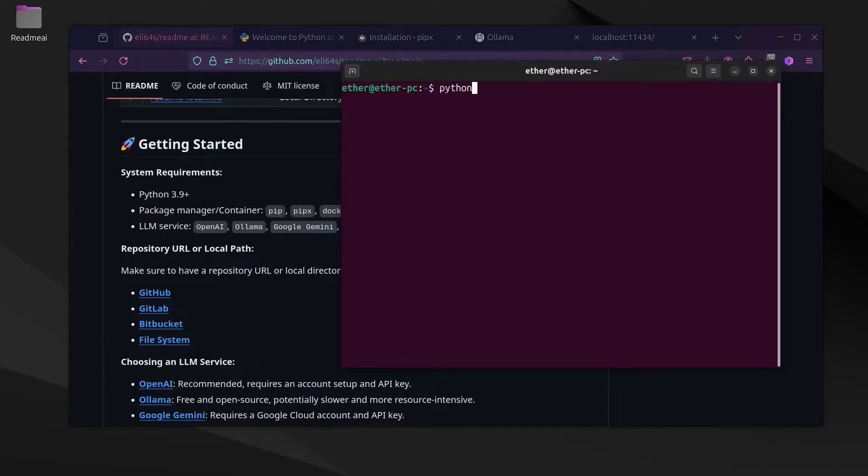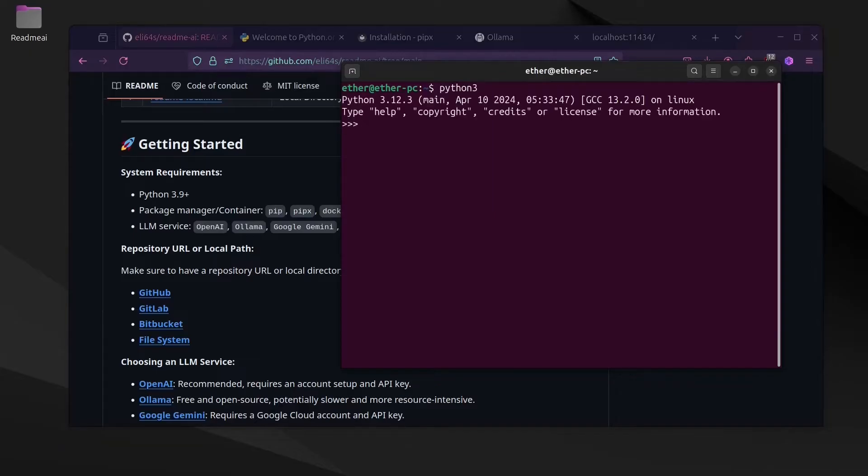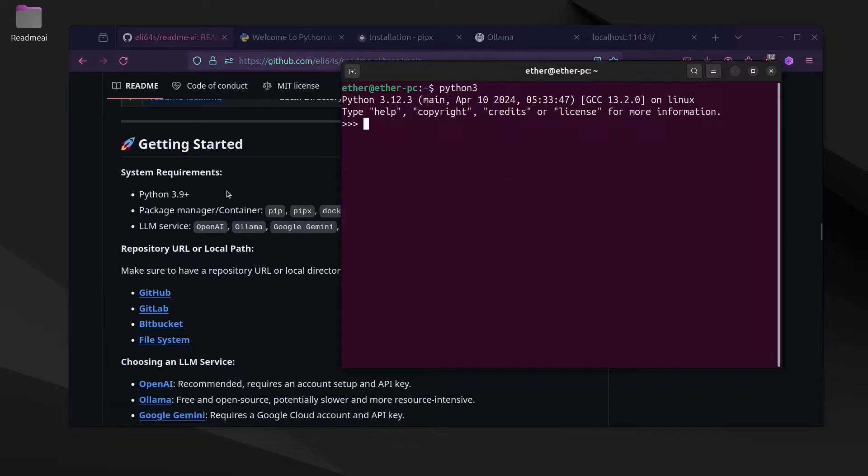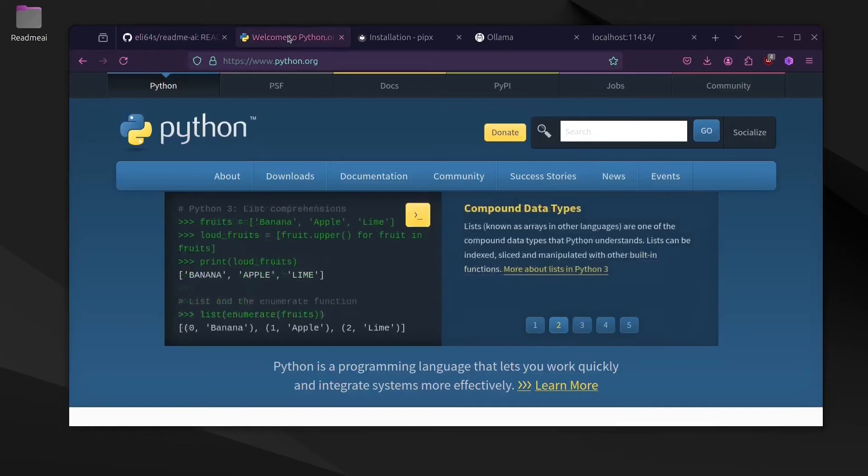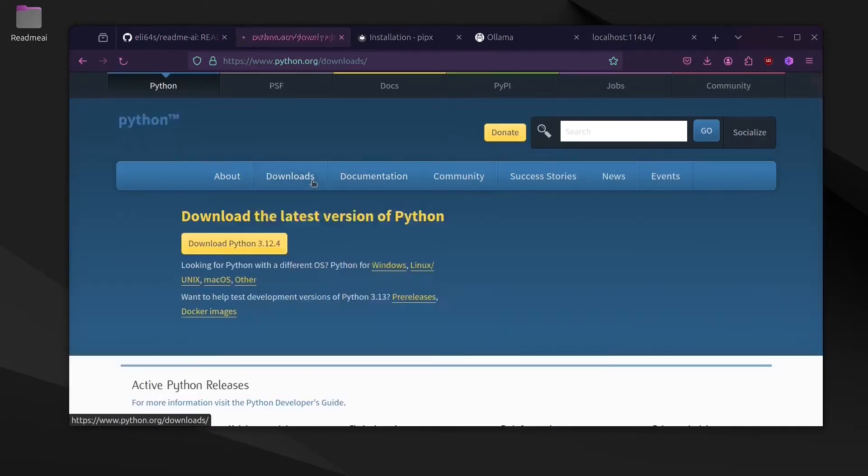In order to check if you have Python, you need to open up terminal and write Python or Python 3. If you have a response like this, then you have Python installed. If you do not have this, then you need to go to the website python.org and from there you can download and install Python for your operating system.